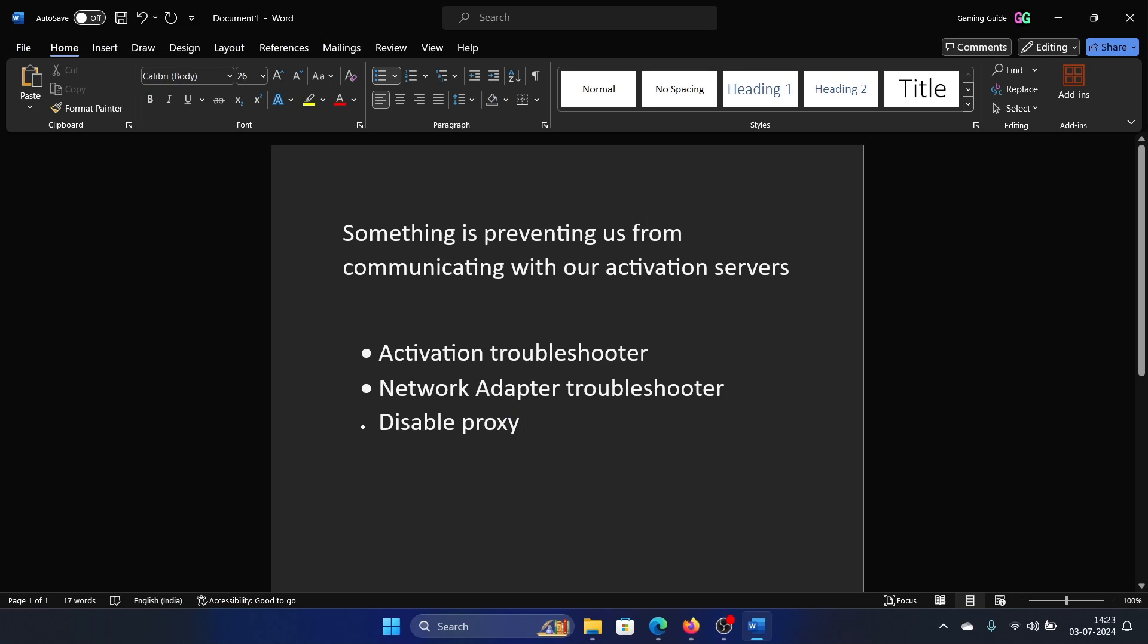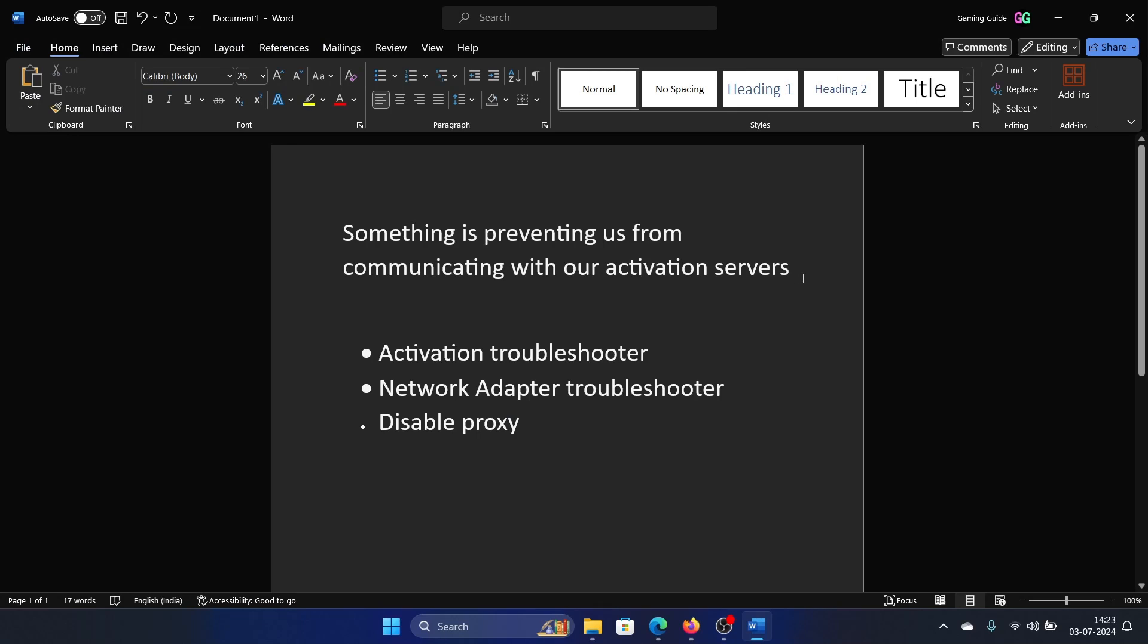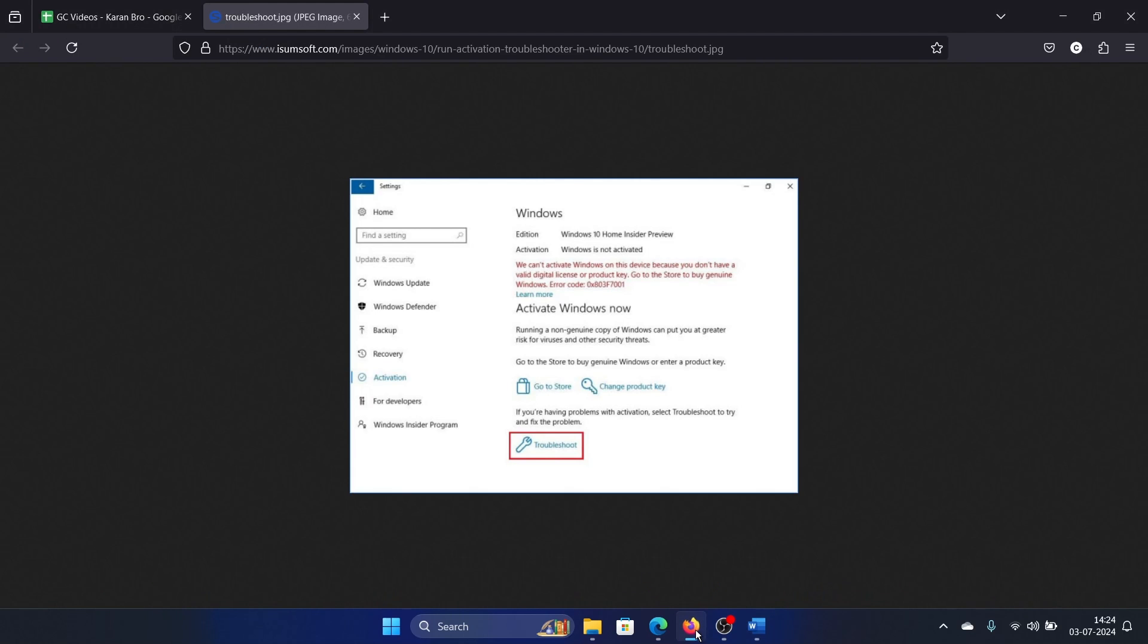Hey friends, if you encounter the error 'something is preventing us from communicating with our activation servers,' then please watch this video. I will guide you through the resolutions. The first solution is to run the activation troubleshooter.